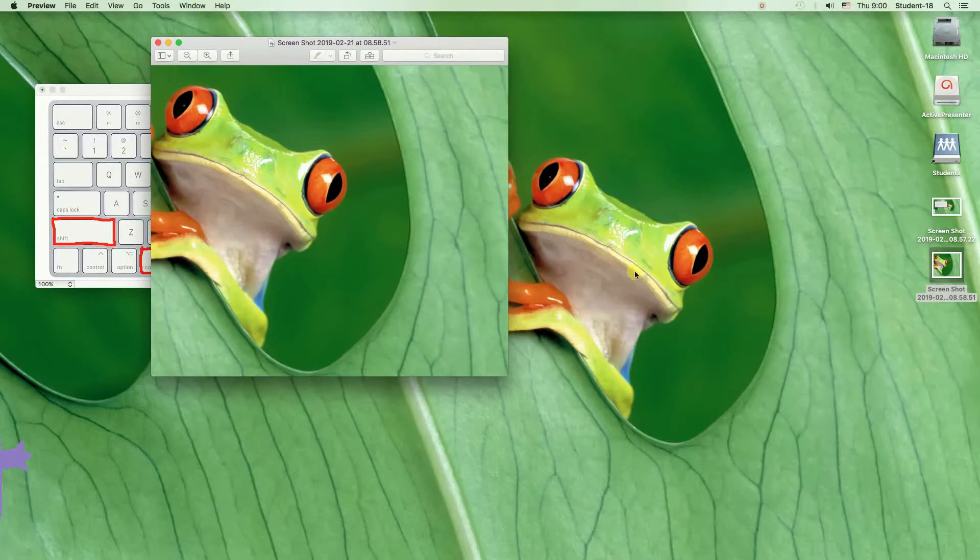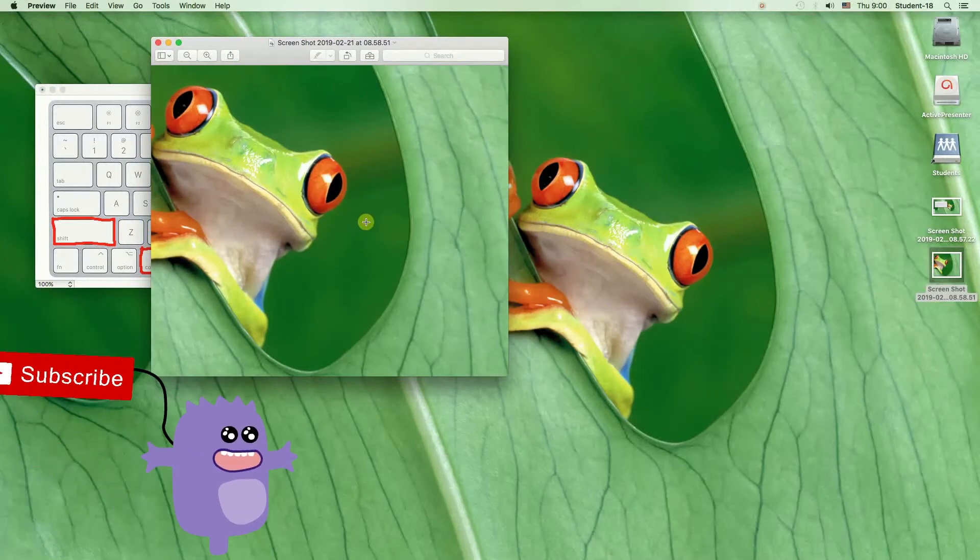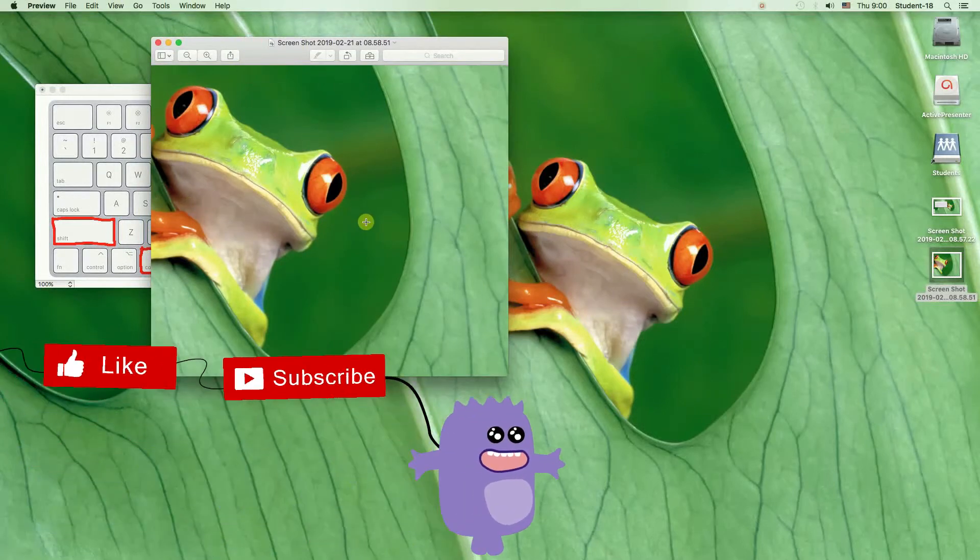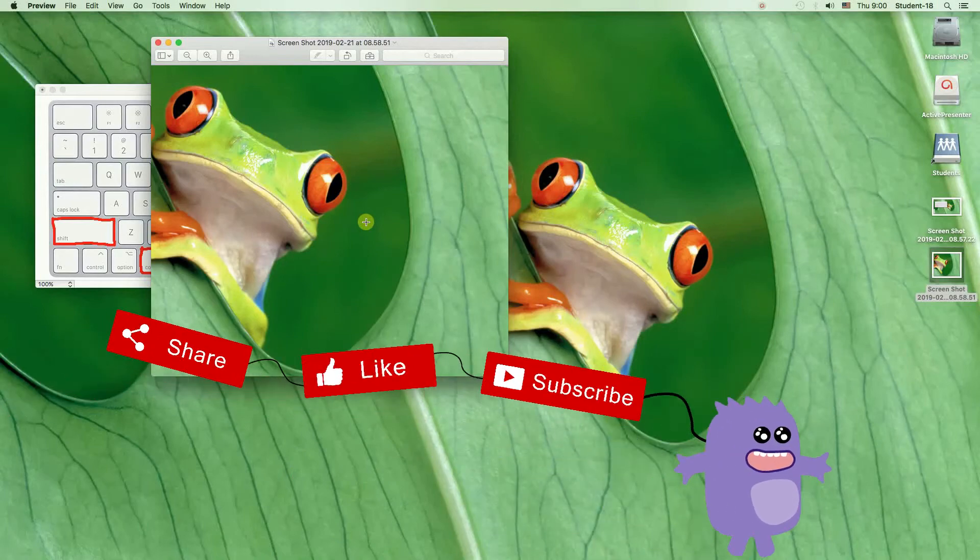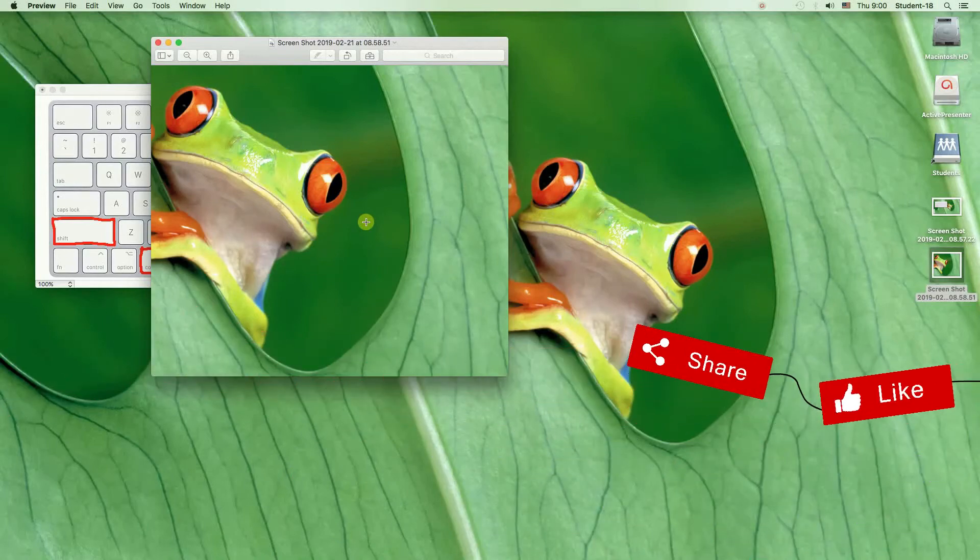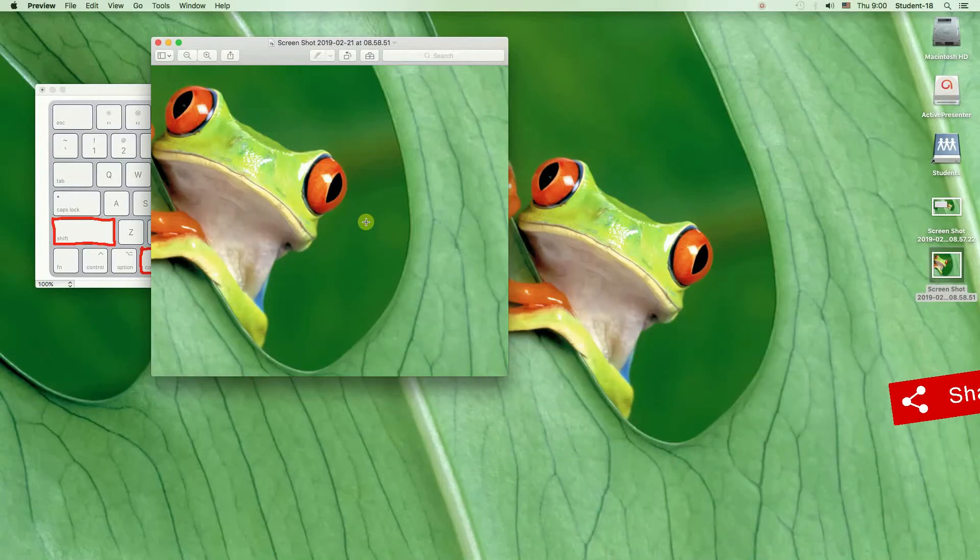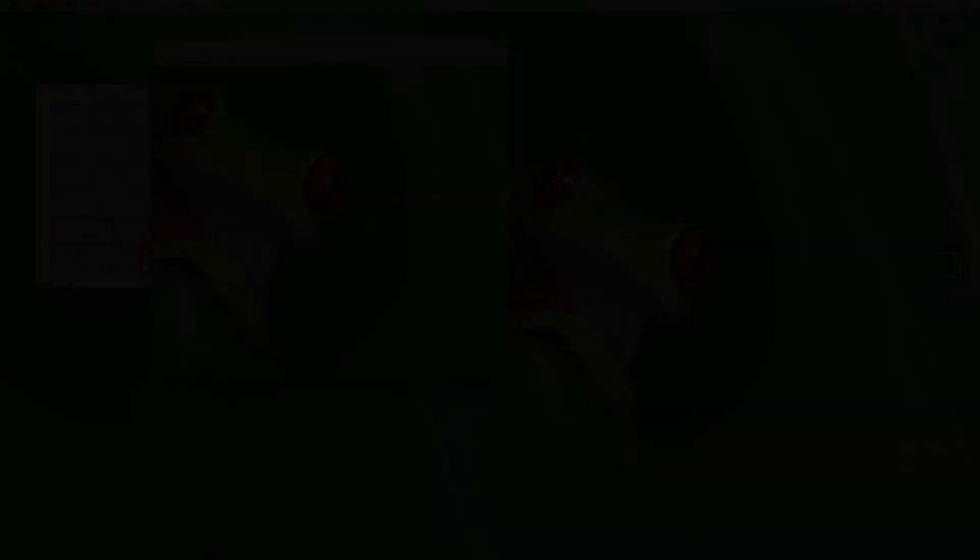And that's it for today. Remember to hit thumbs up, subscribe our channel and leave a comment. Thanks for watching.